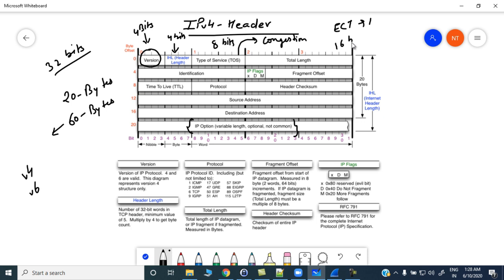Then we have the total length field — it is 16 bits. It tells you the total length, meaning the header length plus the data payload. So total length equals header length plus data payload.